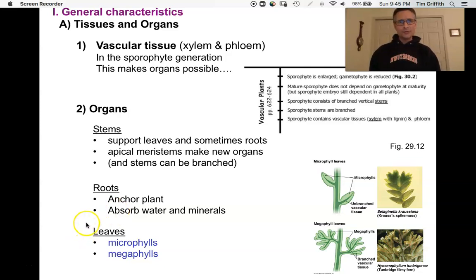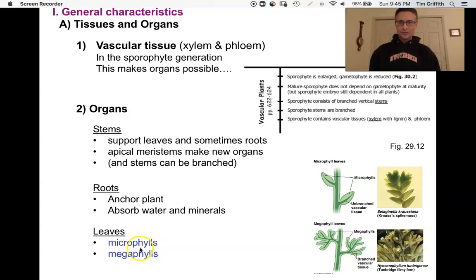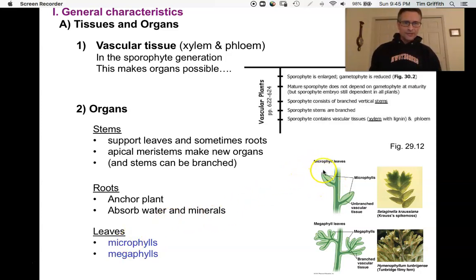Our third organ is leaves, and we have two different types. The first type is a microphyll. Using the botanical vocabulary: 'phyll' means leaf, and 'micro' means small, so a microphyll is a small leaf. What makes it small is that it has only one vein. Here's a picture of a small microphyll on a Selaginella plant with just a single vein going through it.